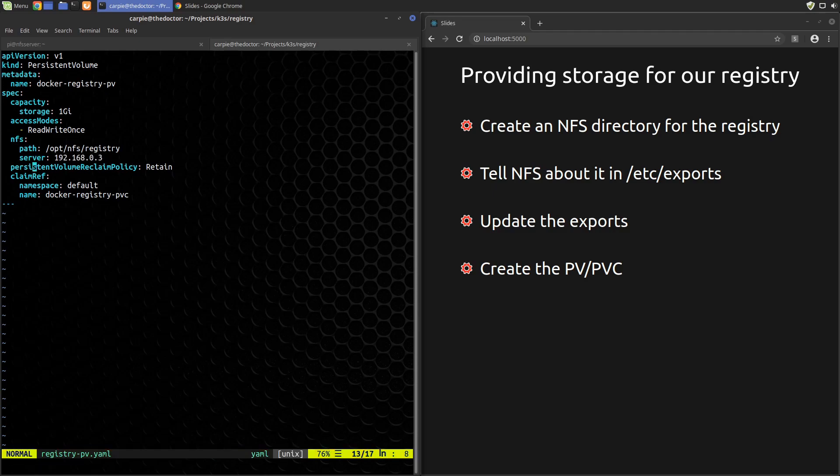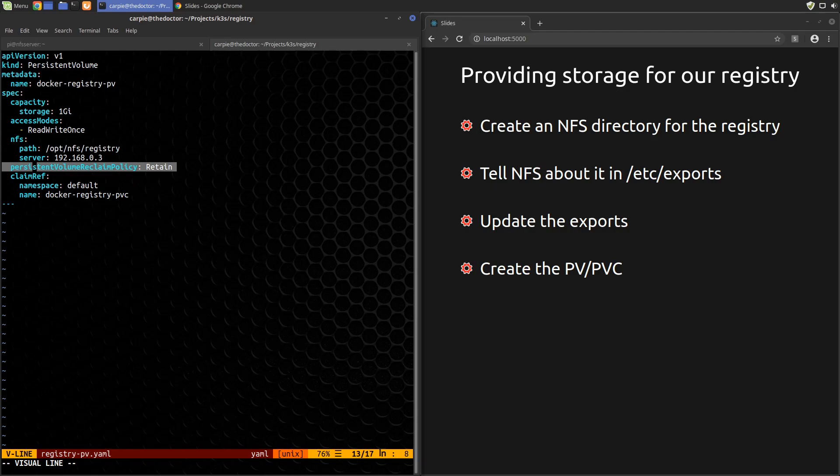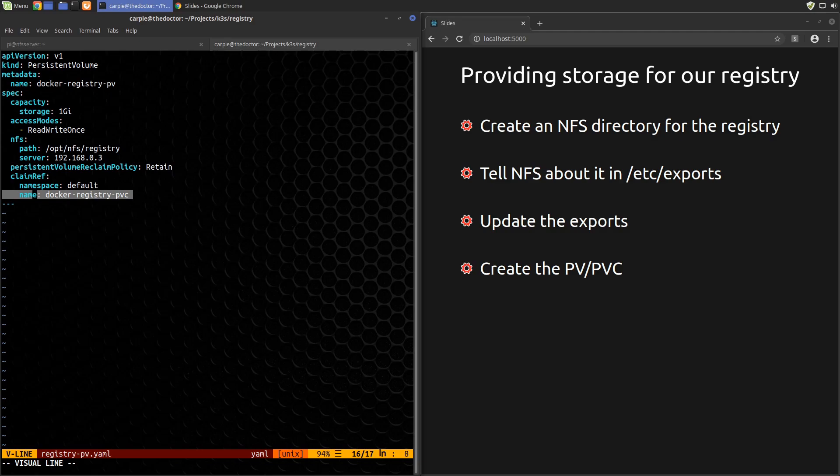We'll set persistentVolumeReclaimPolicy to Retain. The other option is Delete. This tells Kubernetes what to do with the storage if we delete the PV. For NFS, I don't think either option actually does anything, but retaining our data is our desire, so we'll be explicit about that. We use claimRef to tell Kubernetes that we only want it to assign this PV to a PVC specifically named docker-registry-pvc, which we'll create in a moment. Without this section, Kubernetes would give this PV to the first PVC that requested the same access mode and was under the capacity limit.